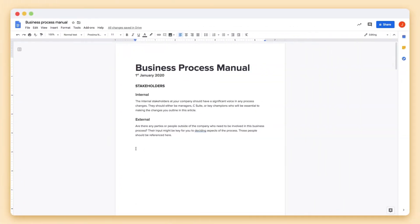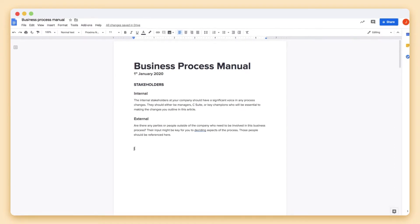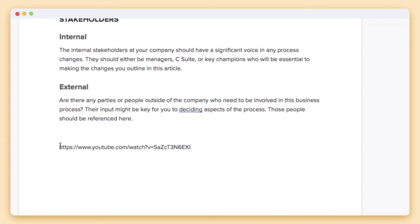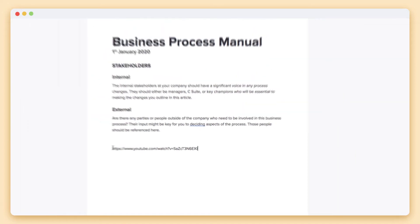Normally when we share URLs in Word or Google Docs we're used to seeing a URL that looks something like this. We know it's a YouTube video but don't know the context or if it's worth our time to take a look.